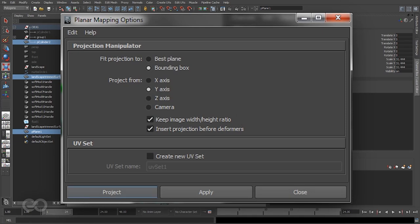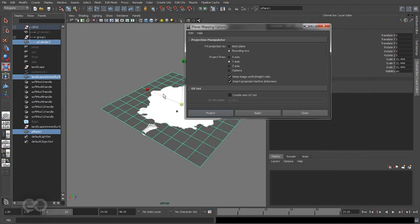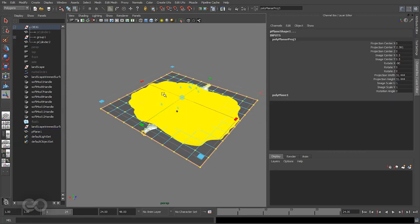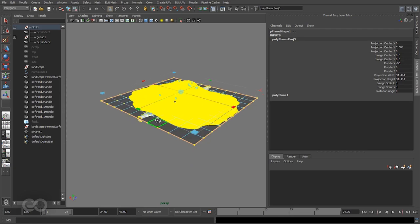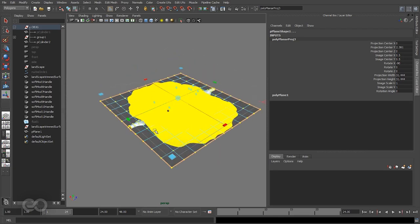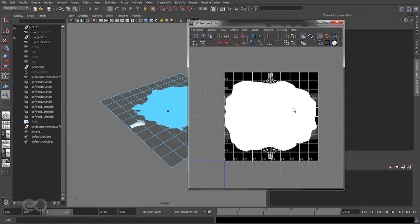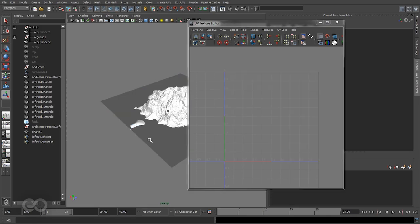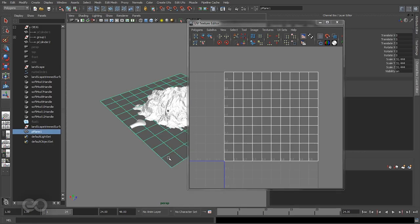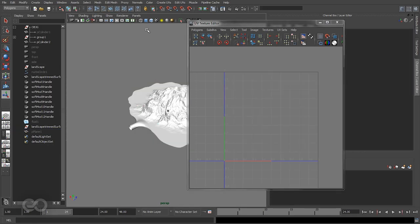It might take a little bit of time especially because project before deformers is selected and you have a very heavy mesh with a lot of deformers added. The planar mapping has now been applied, and if I open the UV texture editor you should see that the landscape looks almost exactly in the same location but now my actual objects are in the right place too.